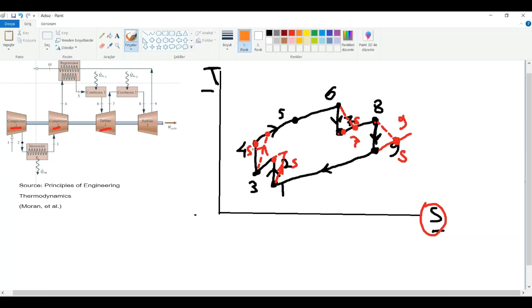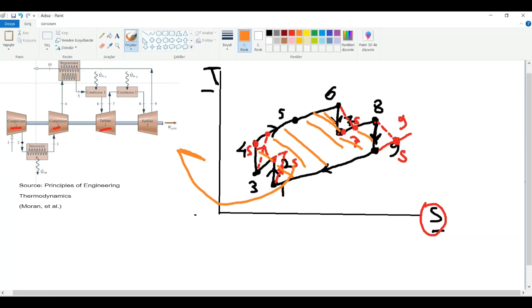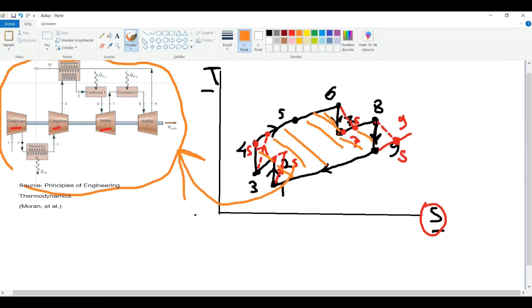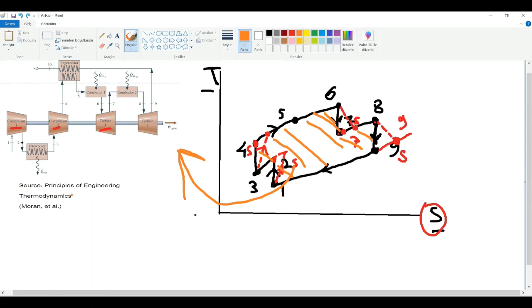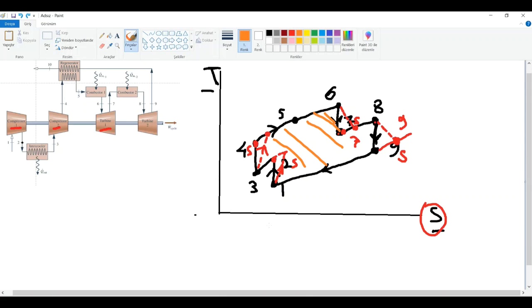Last point: this area on the diagram represents the heat required for the system to operate. That's it — good luck!